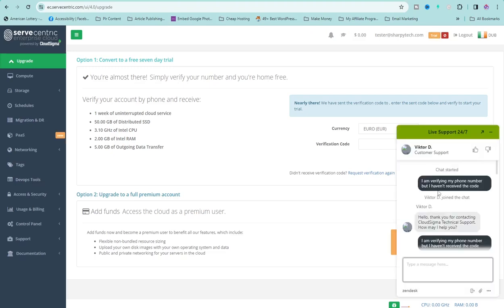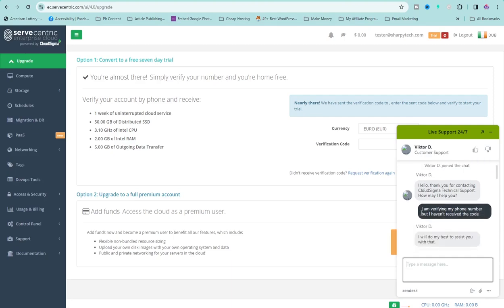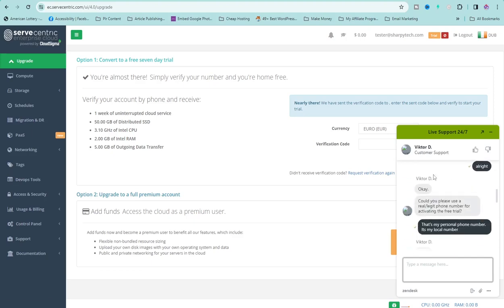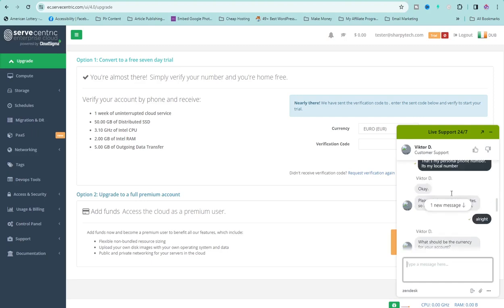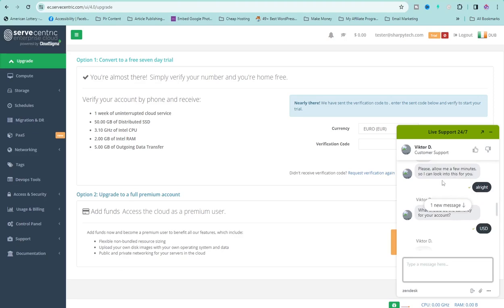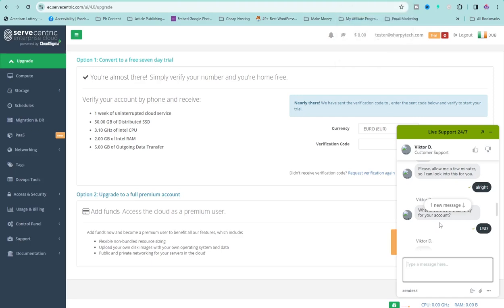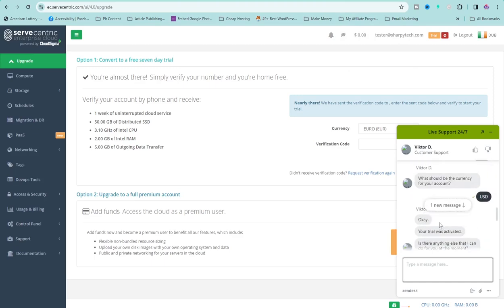After waiting for a while I didn't receive my code, so I decided to chat the support team. I clicked on live support and told them I was verifying my phone number but couldn't receive the code. They requested my email address. They asked me to use a legit phone number — I told them I'm using my personal local phone number. Just insist it's your personal number even if they push back.